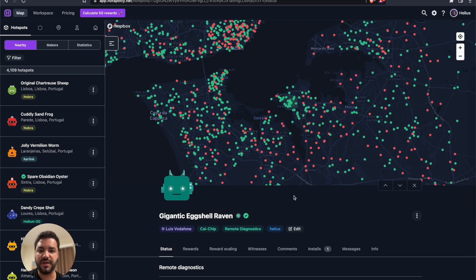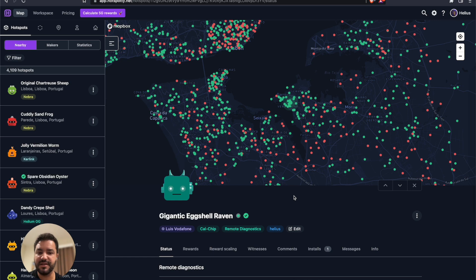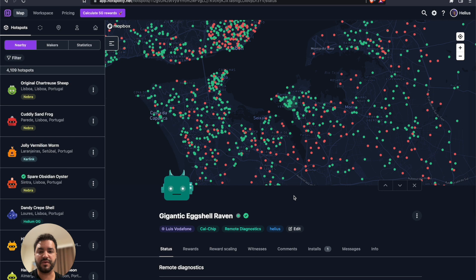With this feature, we hope that all the users of Hotspotty are going to have much more clarity of what's happening to their devices, if the devices are online and working or not. RAC was the first maker that integrated this feature with us.